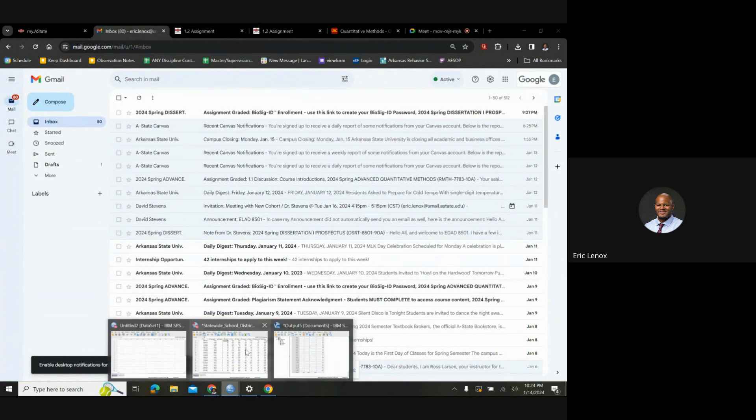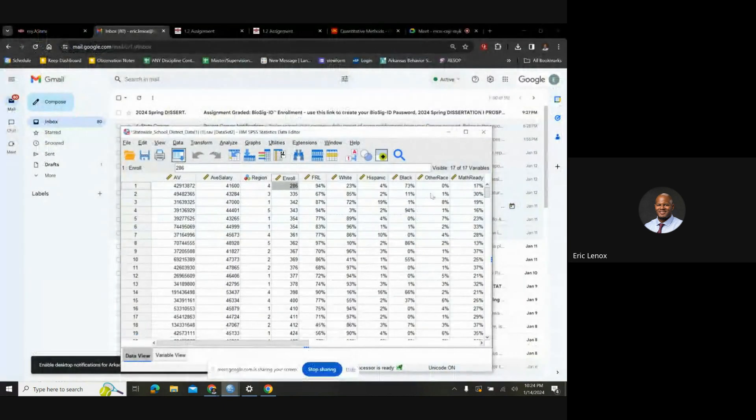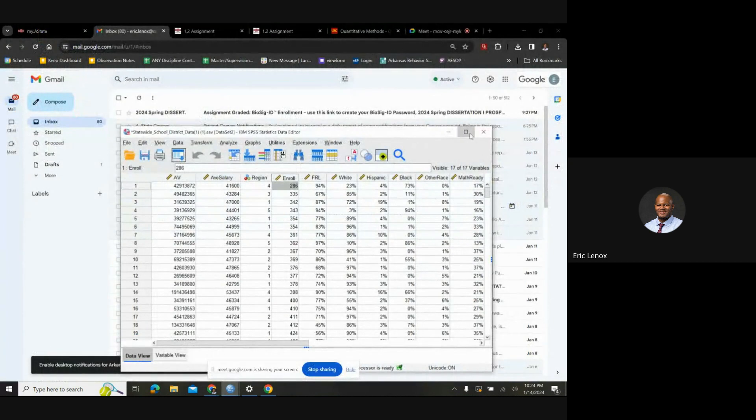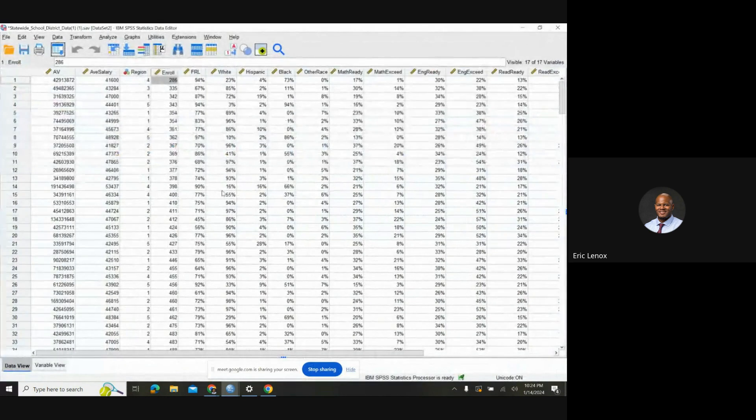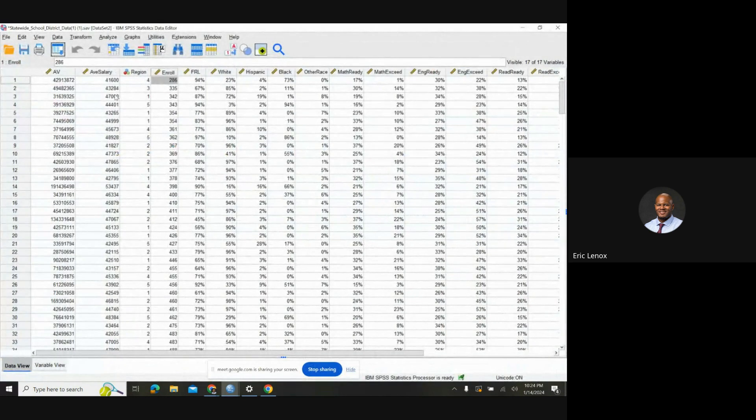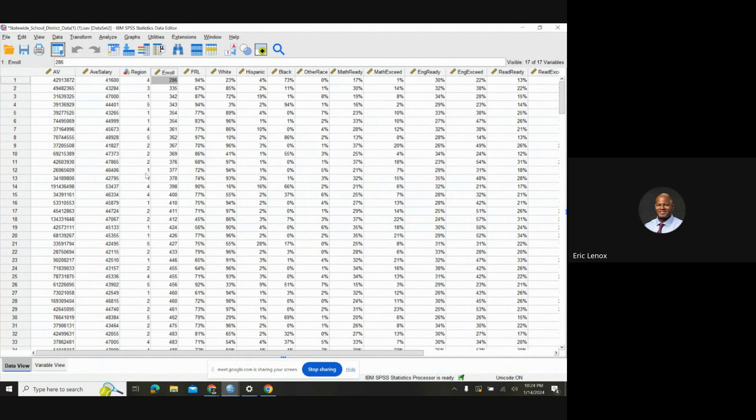All right, so first you got to pull up your statewide data from the SPSS system. It was a little tricky at first, but once I started and played with it a little bit, we kind of got the hang of it.